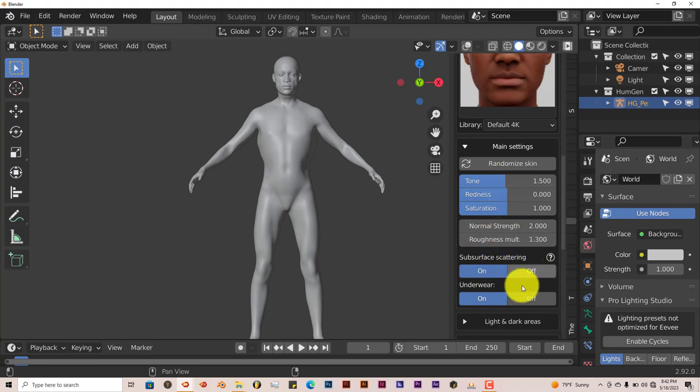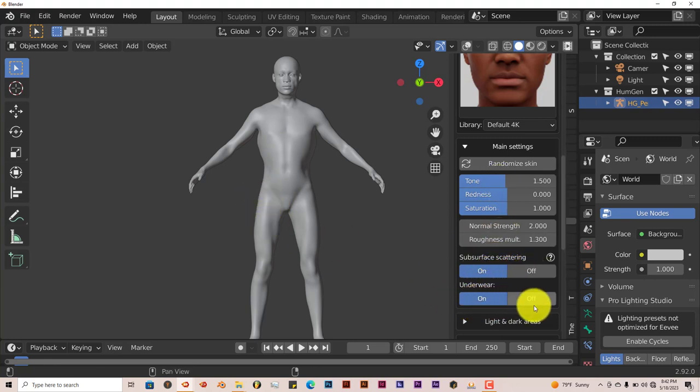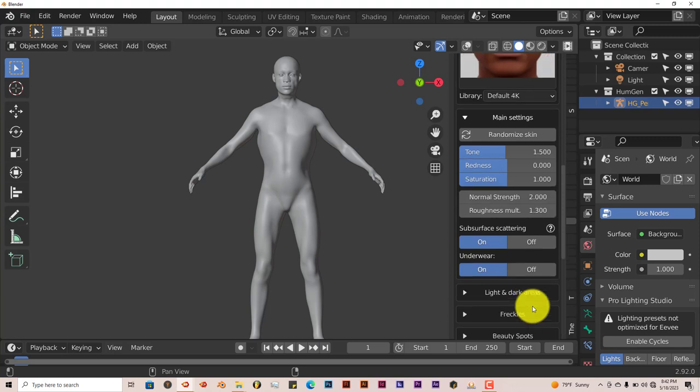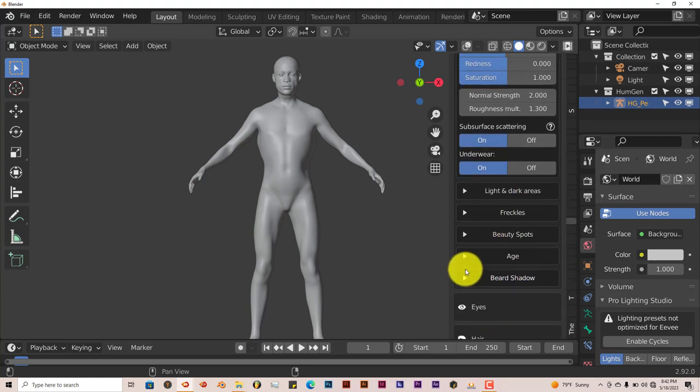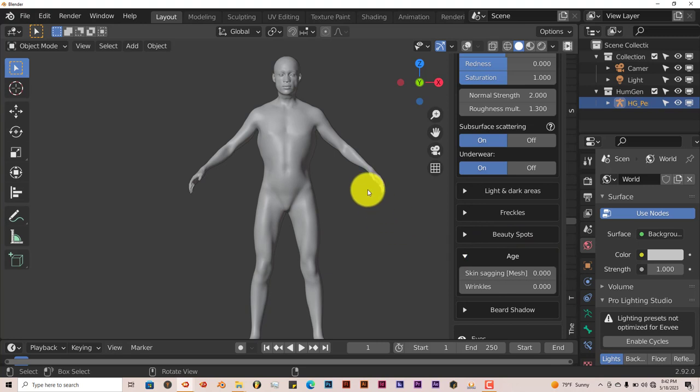You can keep the underwear on or off. That's up to you. You can have freckles, beauty spots, you can age the character.